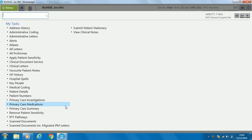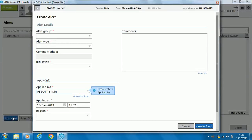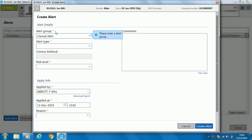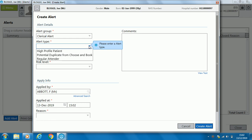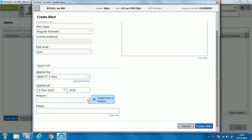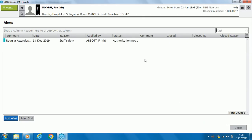You might need to add an alert to a patient. Select the alert option and in the white box at the bottom select 'add alert'. An alert could be clerical or clinical — anything that needs to stand out for that patient, such as an allergy. Select clerical alert. Everything with a red asterisk is mandatory. It could be that they are a high profile patient or a regular attender. Risk level and applied by are required — the login you are using is automatically pulled through as the person creating the alert. Add a reason and there is also a notes box for further information. Click 'create alert' and the alert is now on the record.